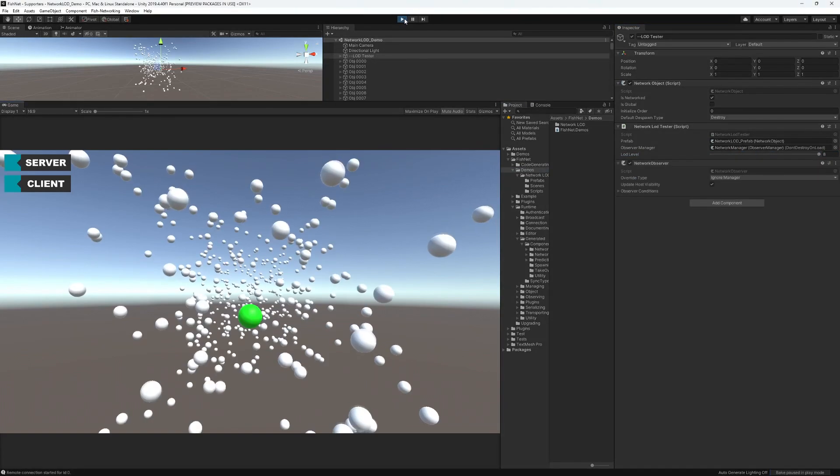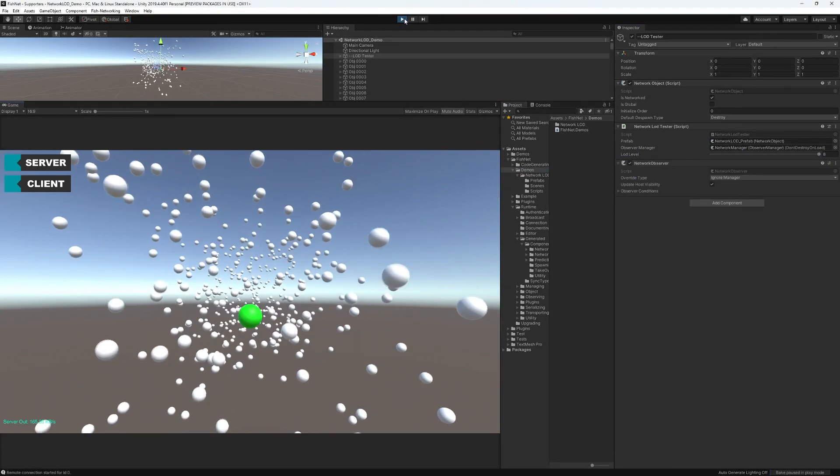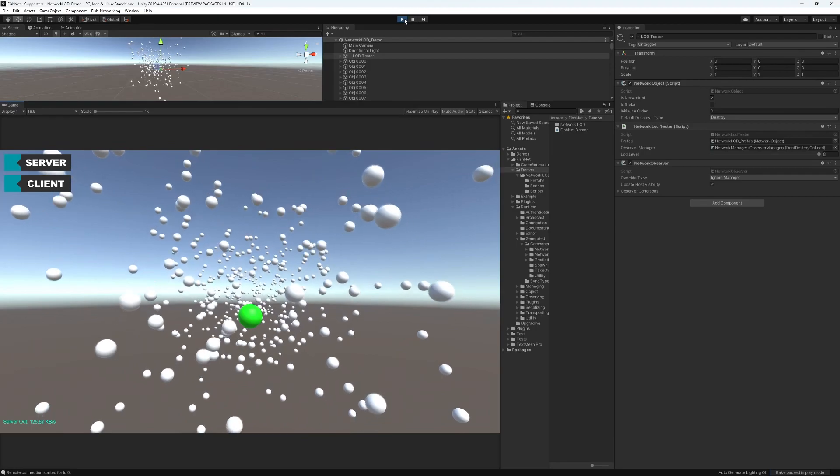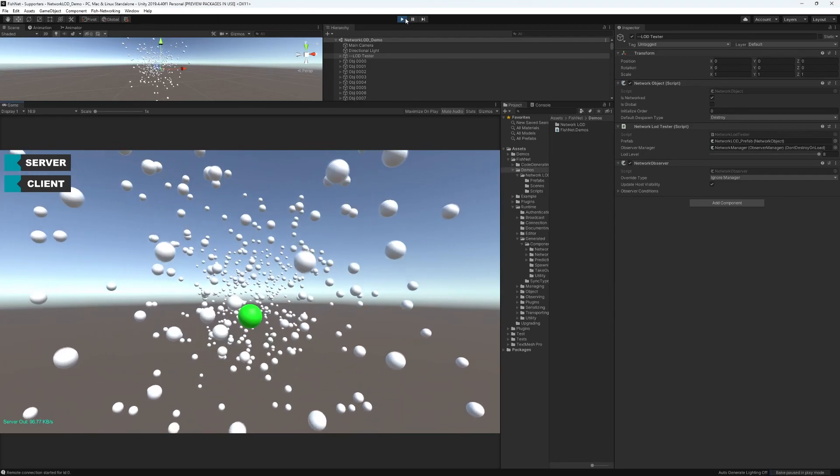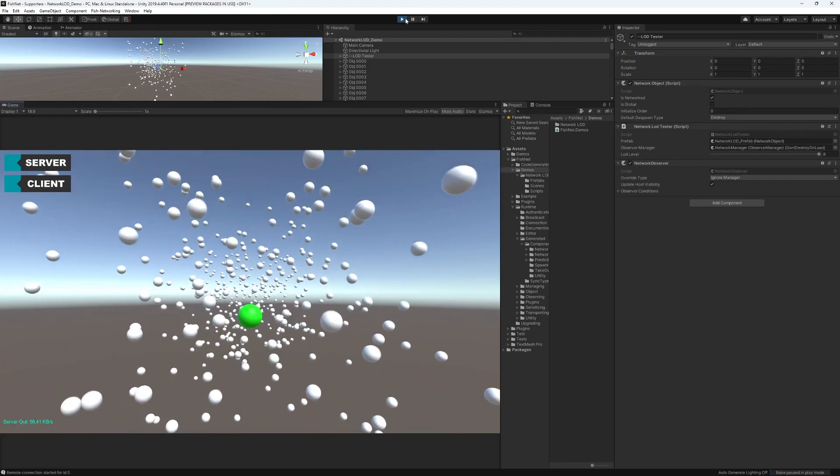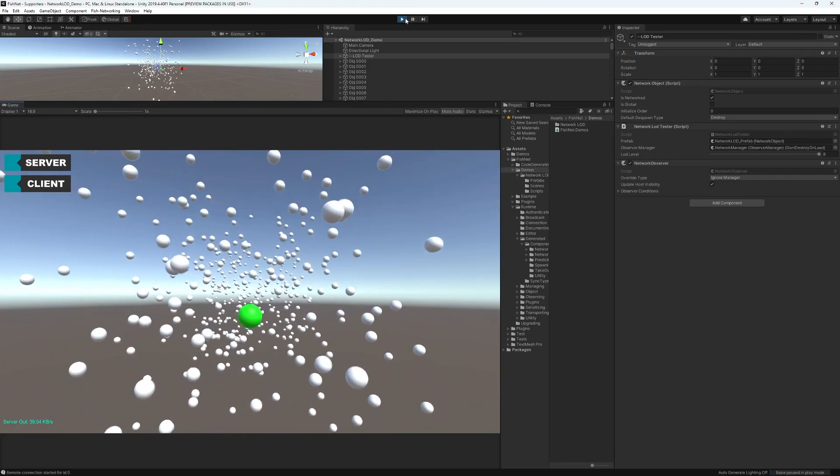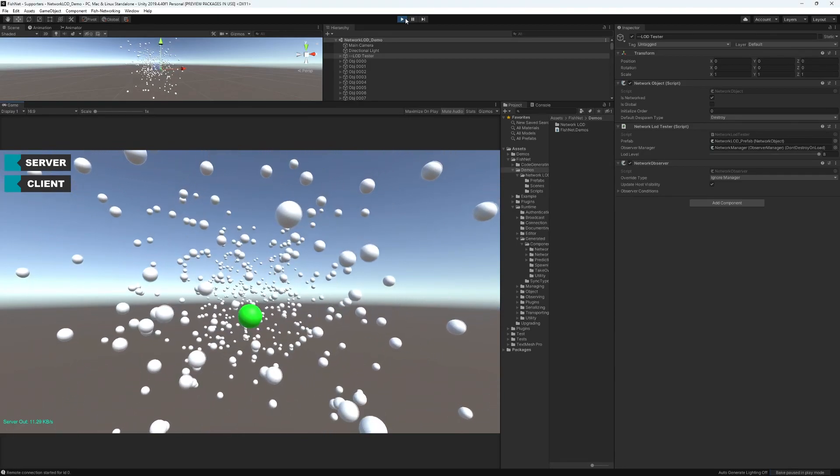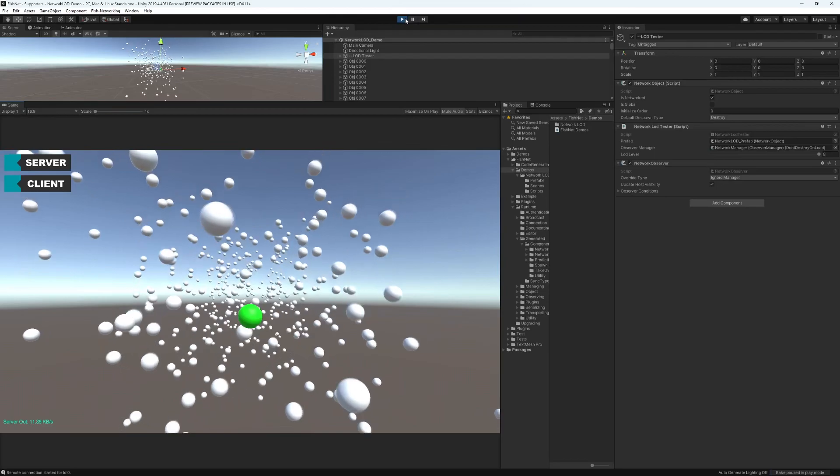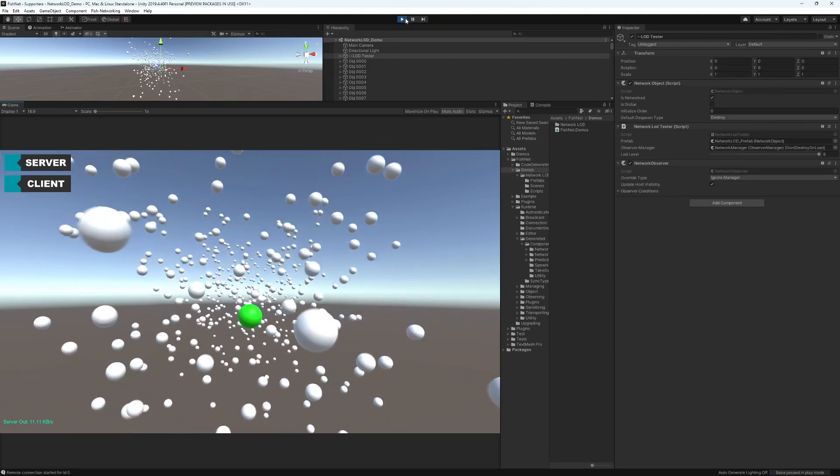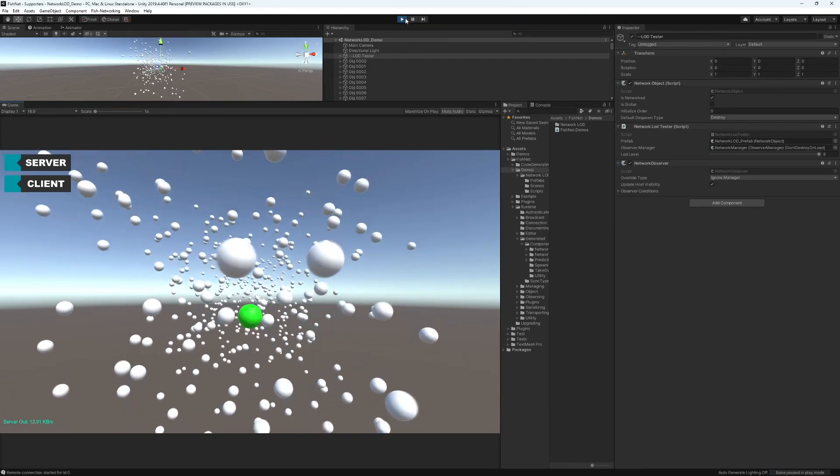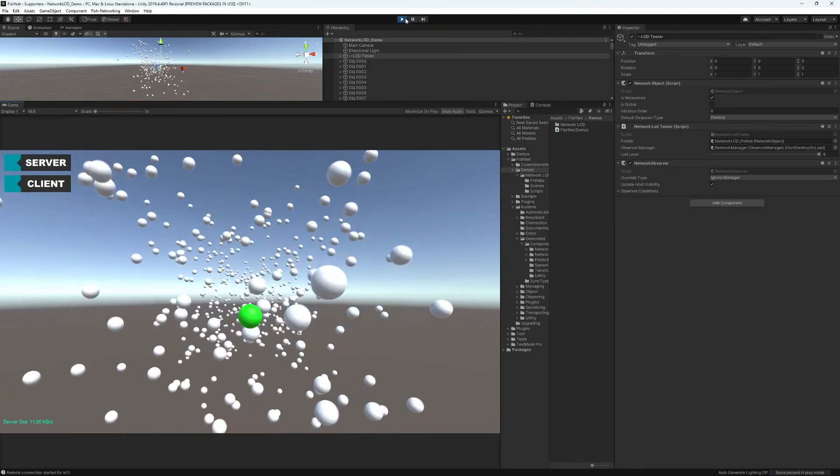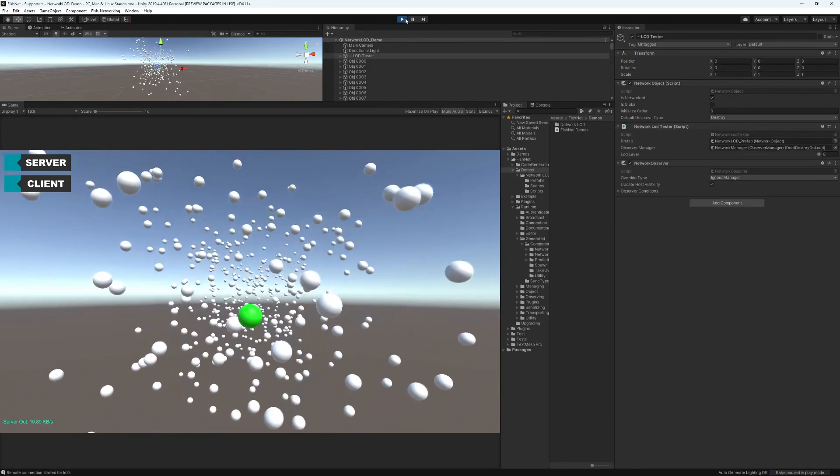Hitting play, you'll see that the bandwidth usage starts high, then lowers to about 10 kilobytes per second once the level of details have all been calculated. Bandwidth used is lowered by 94% on the maximum LOD level.